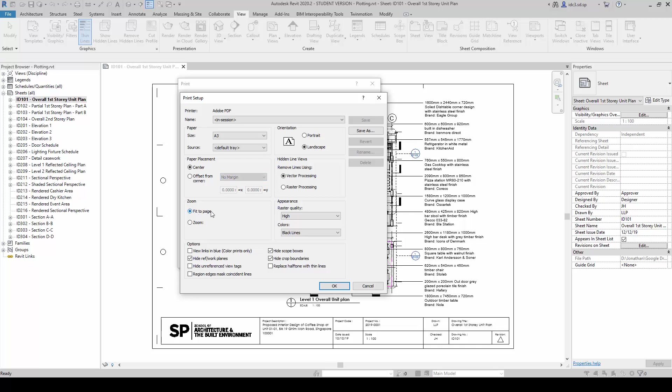We can select Zoom to fit page, but in general, as we wanted these drawings to be to scale, we are going to choose the option called Zoom 100%.